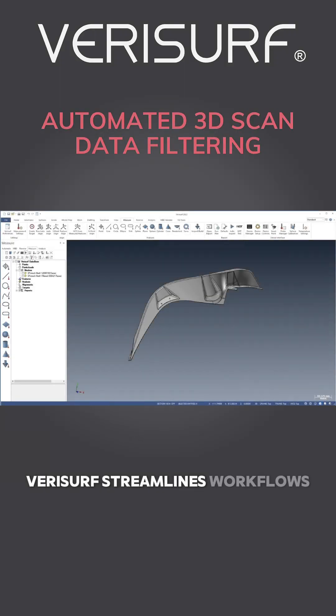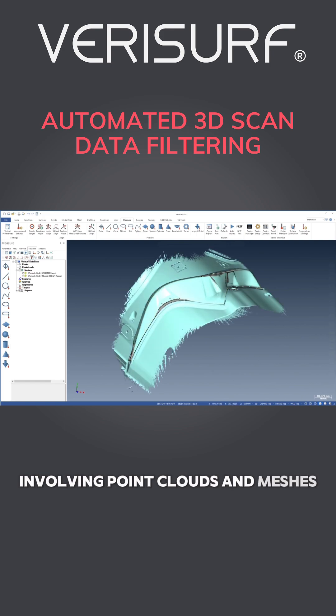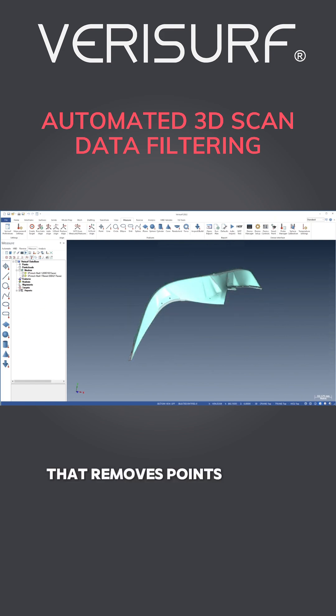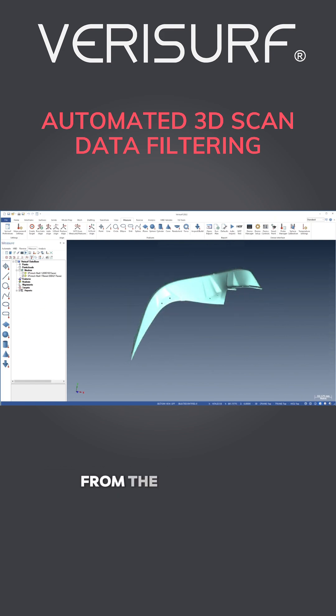Verisurf streamlines workflows involving point clouds and meshes by introducing a data filter that removes points beyond a threshold distance from the CAD model.